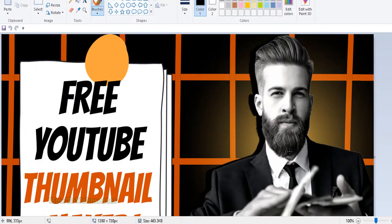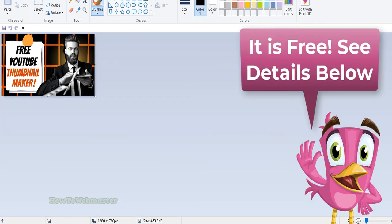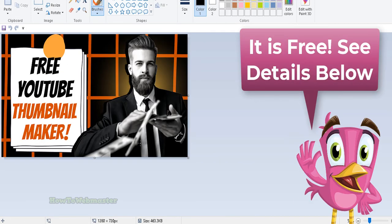At the time of this video, signing up to Vista Create is absolutely free. I'll leave all of the links and details down below.